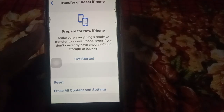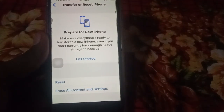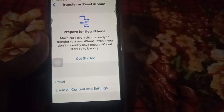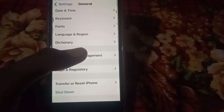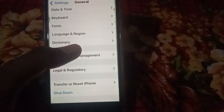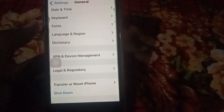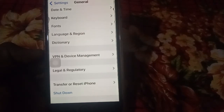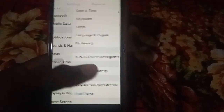Another solution is to check in-app notification settings. Some applications have their own notification configuration that is independent of your phone's notification settings. If an app is not playing a sound alert for new messages, check that app's notification settings and make sure sound alert is enabled.